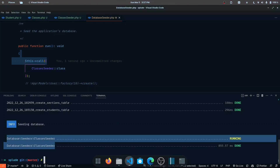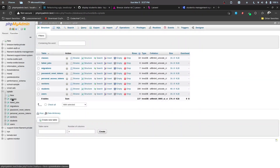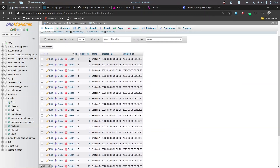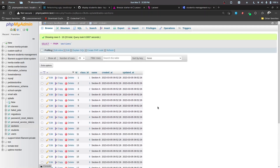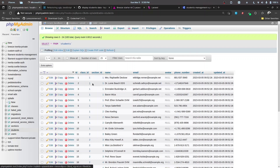Let's check out the database to see whether everything was migrated and seeded successfully. We have a classes table with Class 1 to 10, each with IDs 1 to 10. The sections table shows Section A and B for each class — Class 1 has Section A and B, Class 2 has Section A and B, and so on. In the students table we have a total of 100 students, as expected — five records per section.